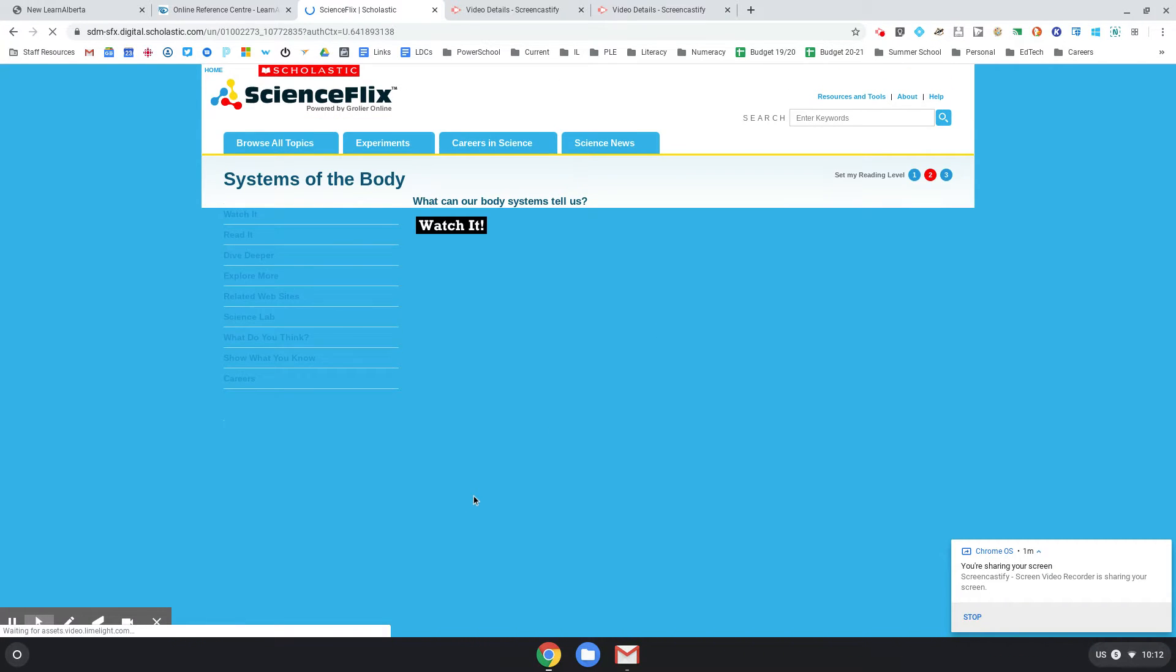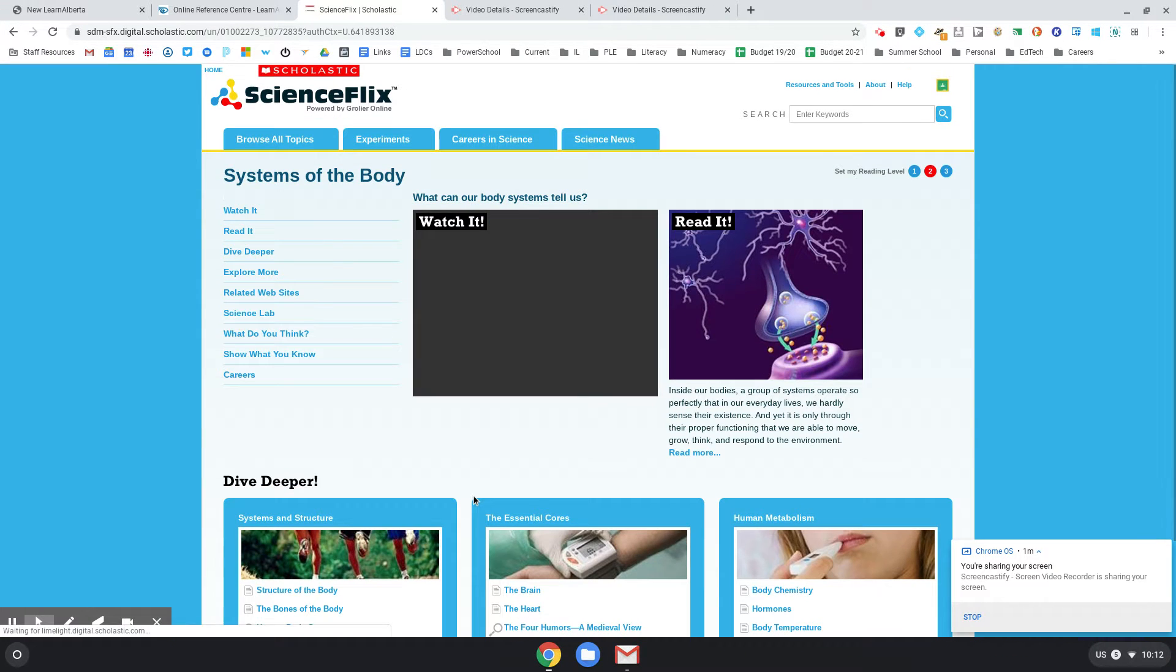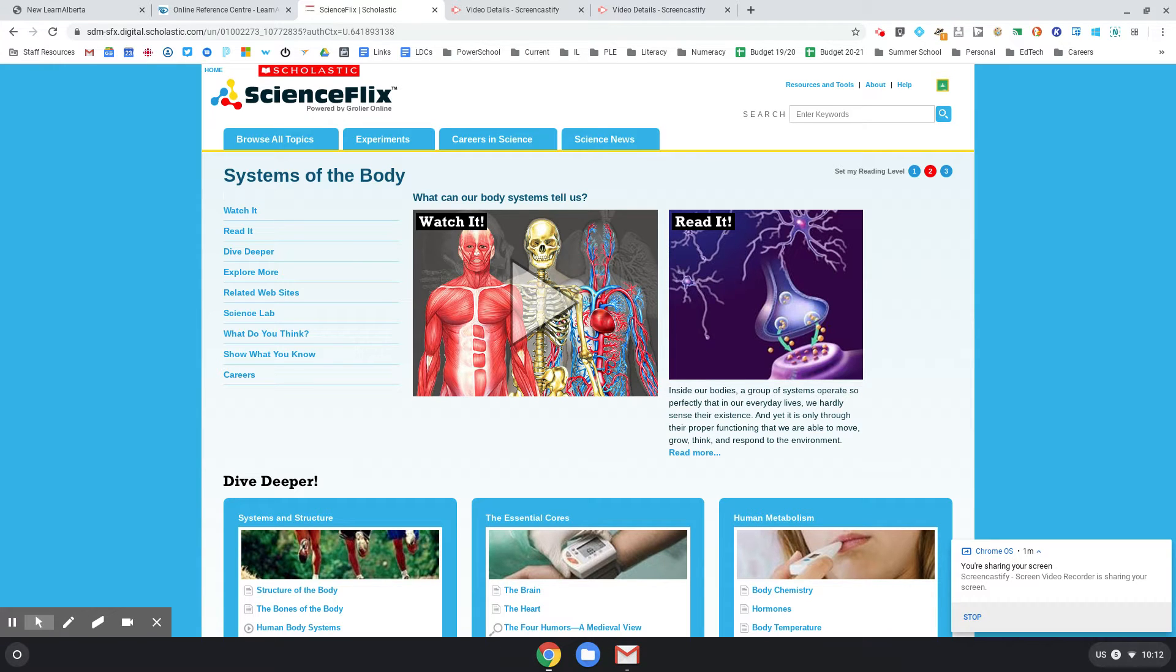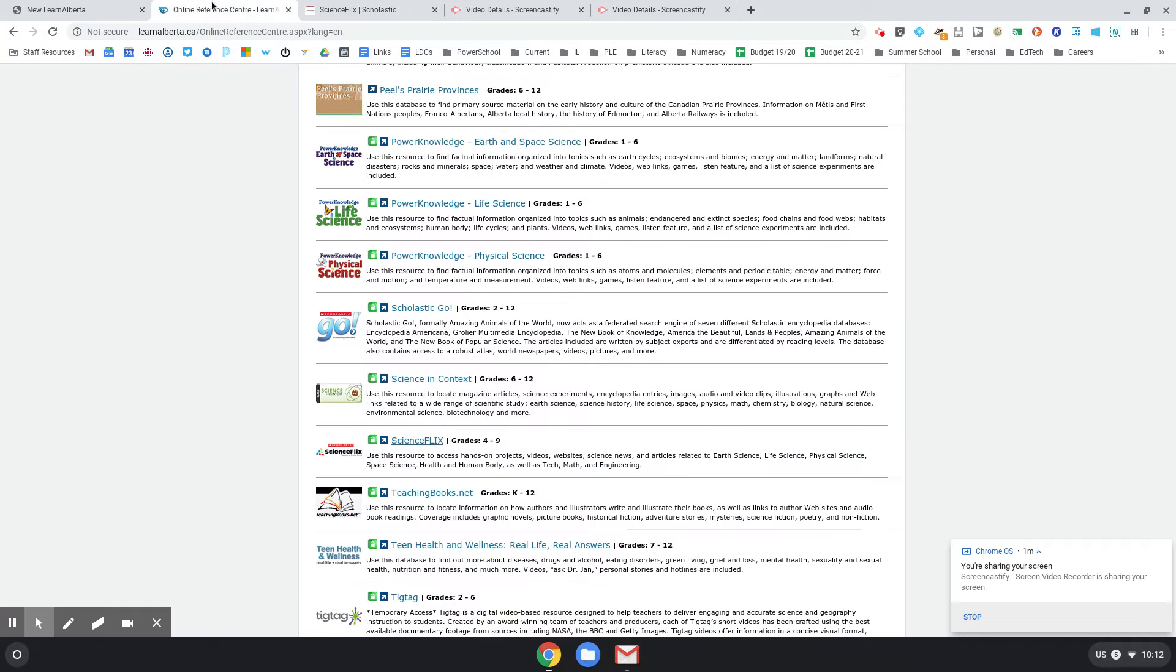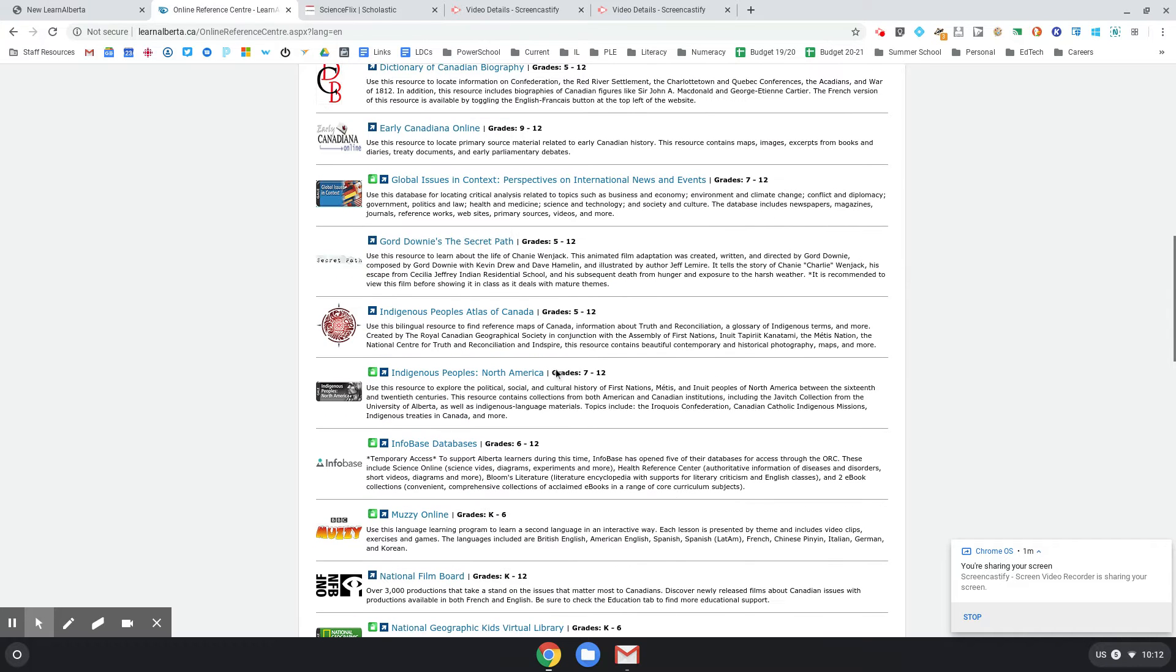So it's resources and content timed to your curriculum and lots of cool stuff in here. Some other ones that are really quite neat - there's some neat atlases, there's NFB stuff. Love the NFB stuff.